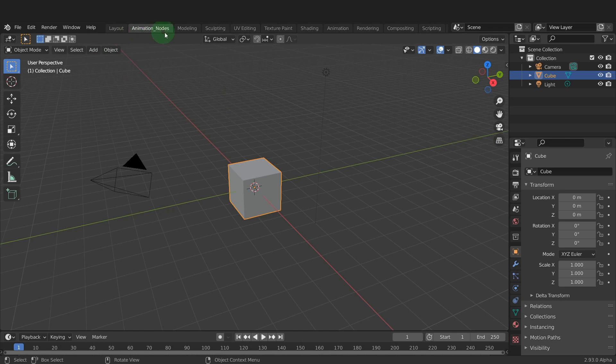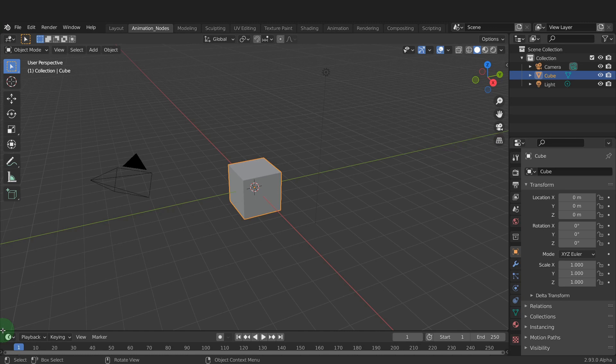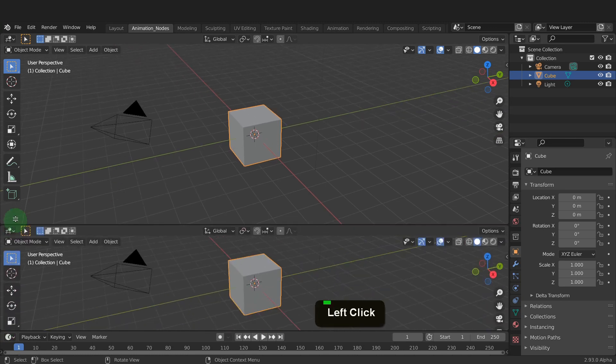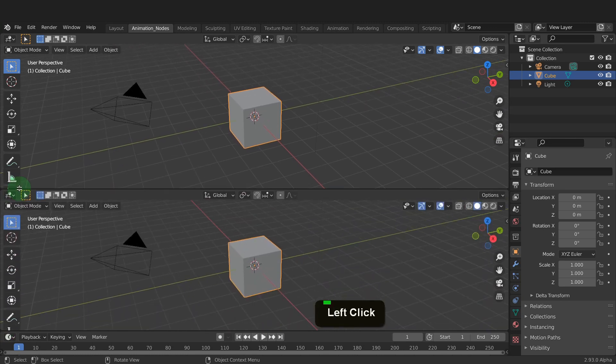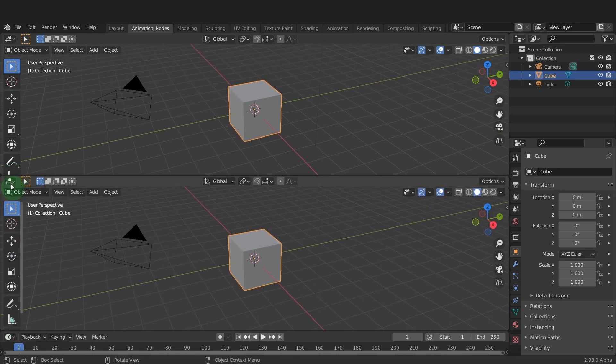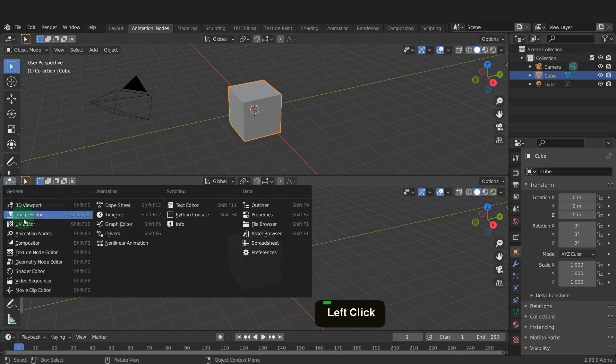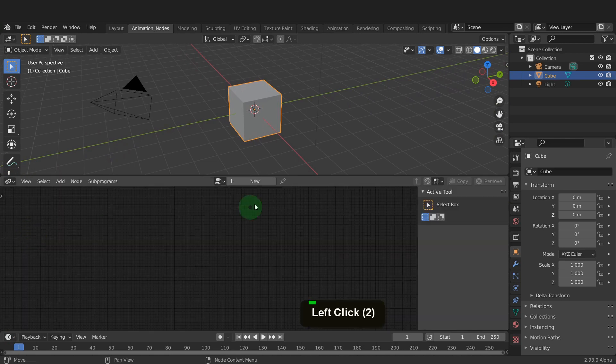Next we can change the editor layout. So we have a 3D view, animation nodes editor, and a timeline all stacked on top of one another. Hover the cursor on the bottom left until the plus icon appears. Then left click and drag up and split this editor. Now we can click into the editor type menu and in here choose the animation nodes editor.